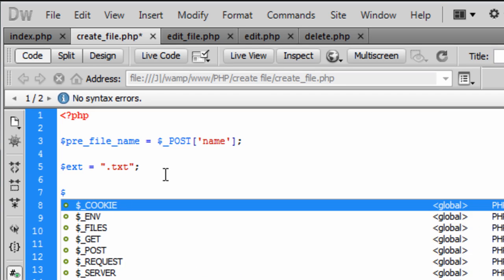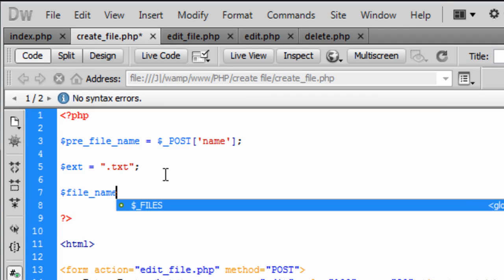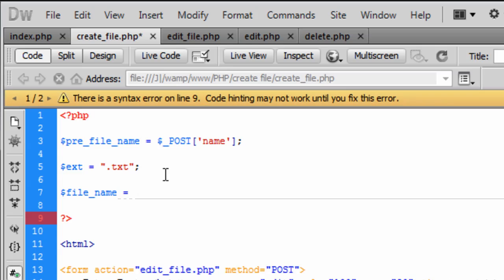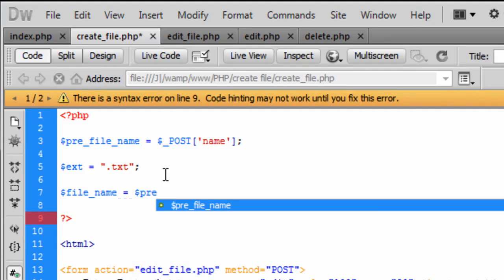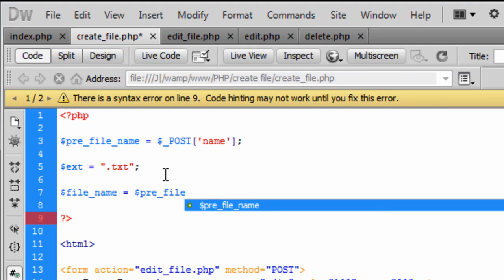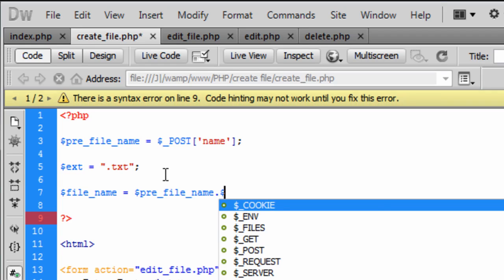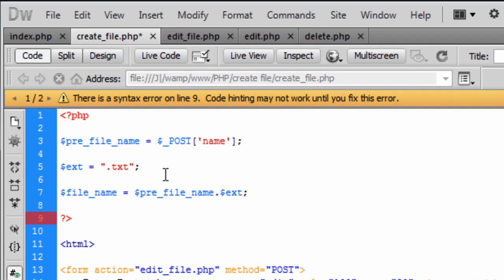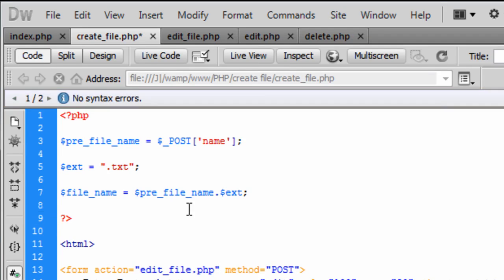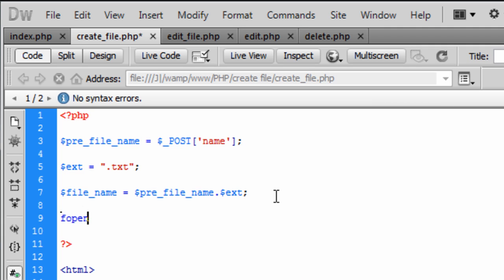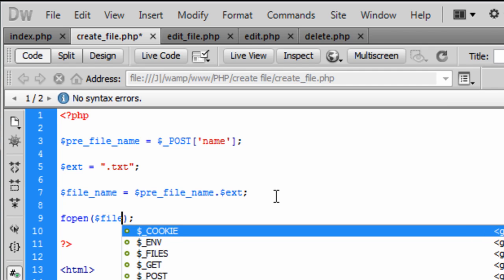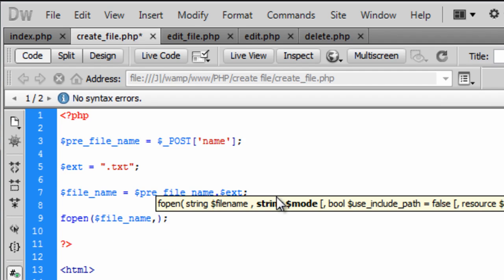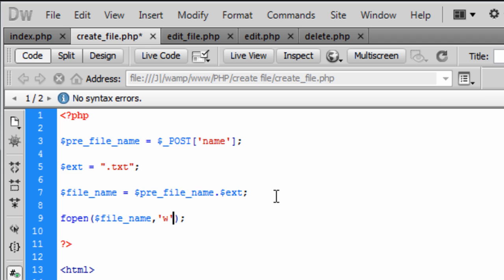And then we need the file name. It is going to equal the pre_file_name and we are going to concatenate onto that the extension. So that is basically going to just put the files together. And then fopen in here, file name, and we are going to write the file to the directory. So that is basically just going to create the file.